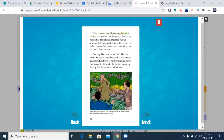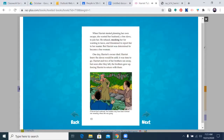When Harriet started planning her own escape, she wanted her husband, a free slave, to join her. He refused, mocking her for wanting to leave, and threatened to report her to her master. But Harriet was determined to become a free woman. One day, Harriet's owner died. Harriet knew the slaves would be sold — it was time to go. Harriet and two of her brothers ran away, but soon after they left, the brothers gave up, forcing Harriet to return with them. Two nights later, Harriet escaped alone. She went to the home of an abolitionist woman who had offered help. The woman fed Harriet and let her sleep, then directed Harriet to the next safe place. This secret network of safe homes was called the Underground Railroad.